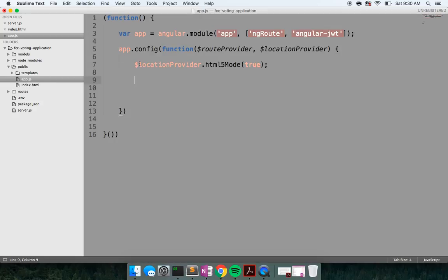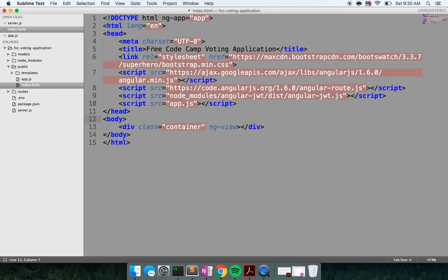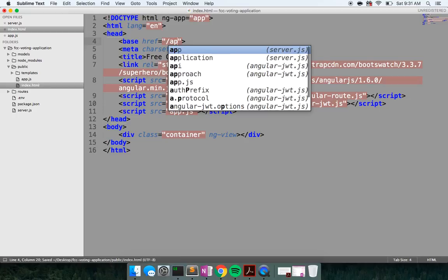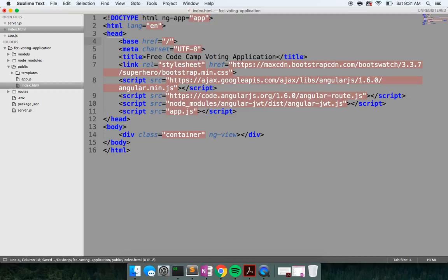Because we're turning on HTML5 mode, it needs to know where to route off of. So we'll say base href — we're going to route off root. You can route off whatever you want, like /api, but it makes more sense to me to route off root.